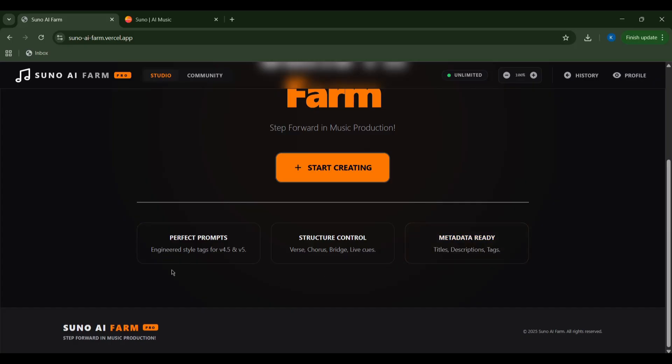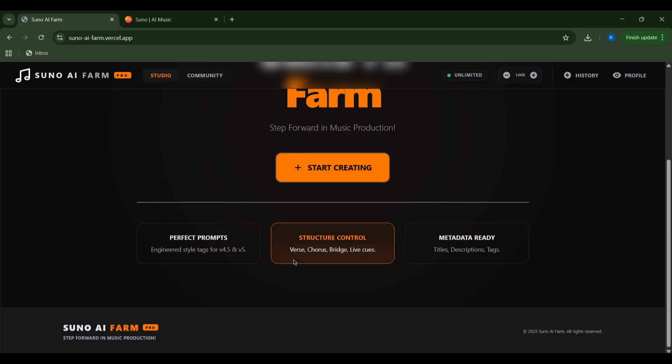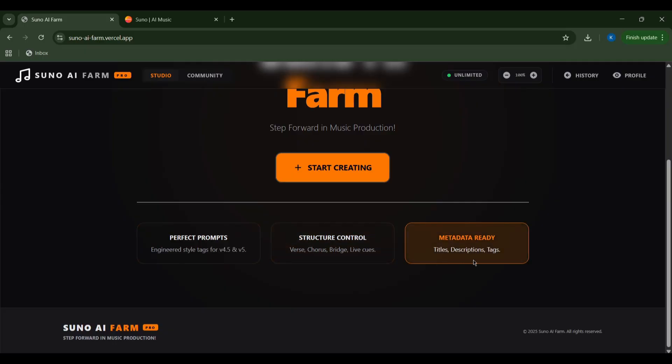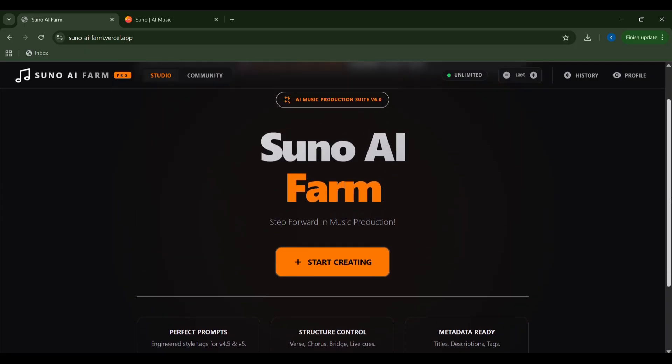It's packed with features like perfect prompts to spark your creativity, structure control for expert arrangement, and metadata ready to prepare your tracks for the world. Ready to dive in? Let's hit start creating and conjure some magic.